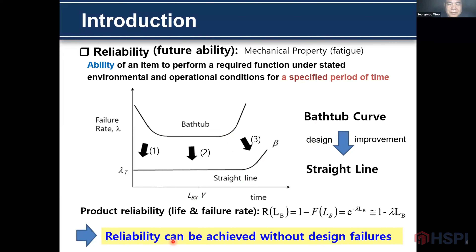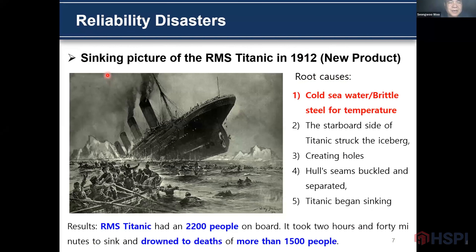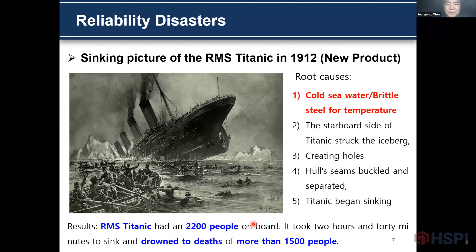Product reliability can be achieved without design failure. This is a sinking picture of the Titanic, 1912. It came from cold seawater, brittle steel, and temperature. The iceberg struck the Titanic's strong hull. As a result, the Titanic had 2,000 people on board and it took 2 hours 40 minutes to sink, drowning more than 1,500 people.